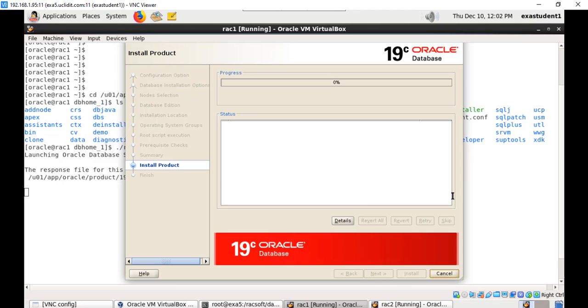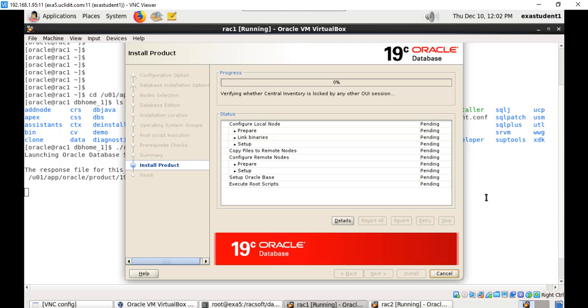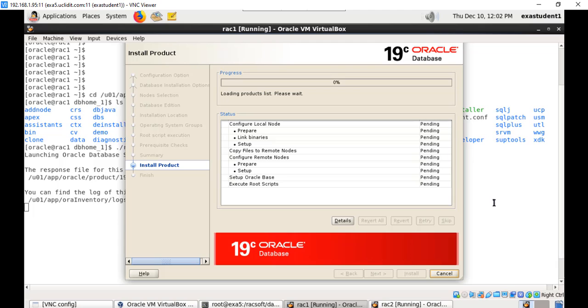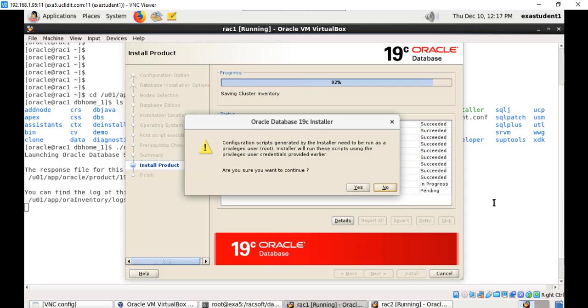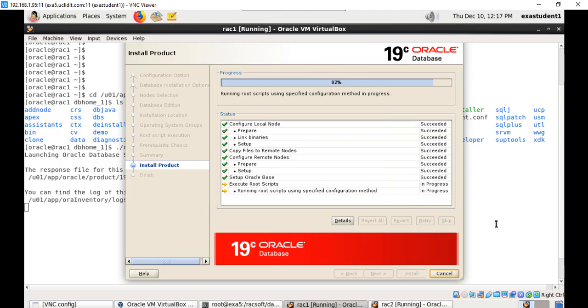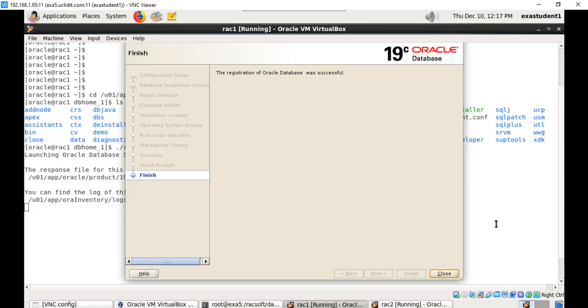It will set up the software which will take some time and we'll come back at the right time. Now we need to confirm root scripts execution, just press yes. That's it, now the software setup has been completed, close this.